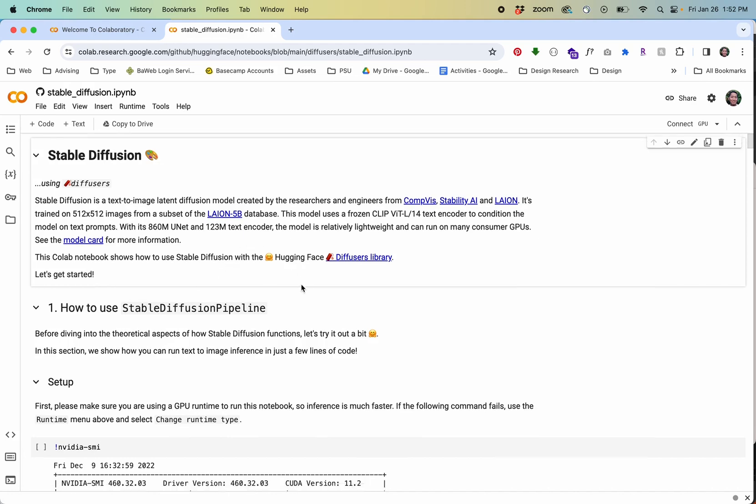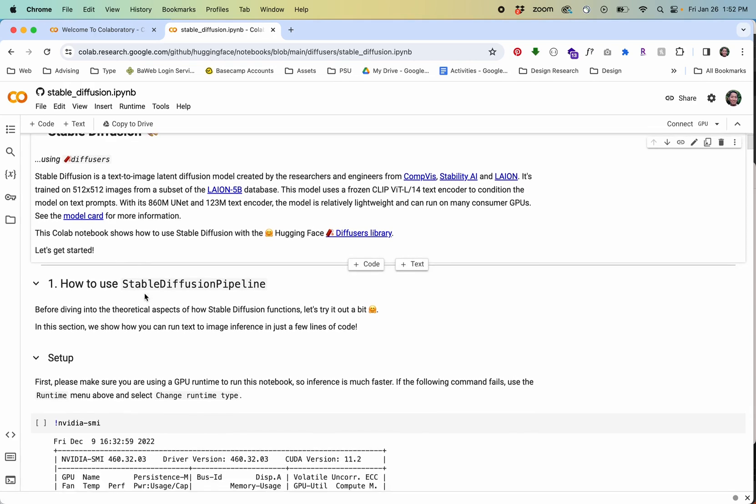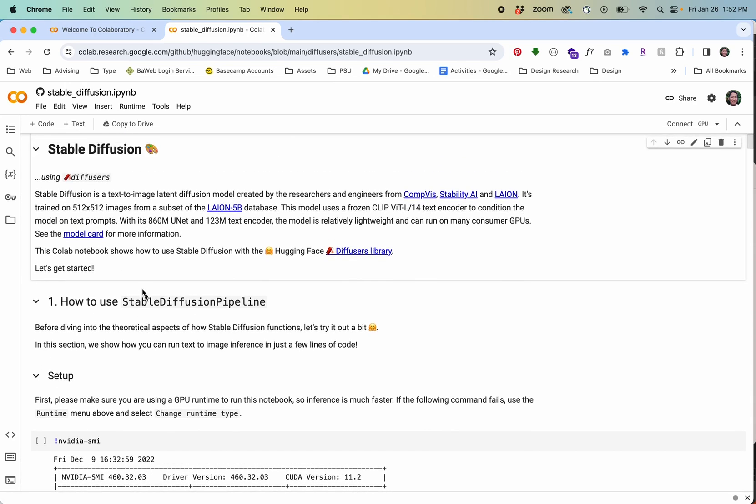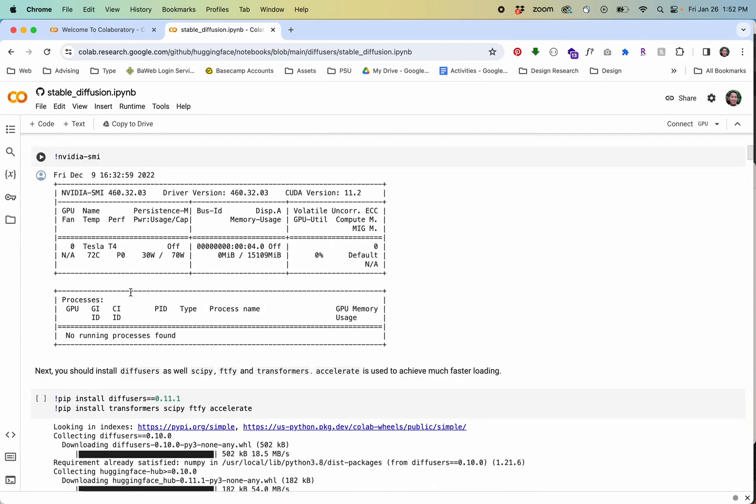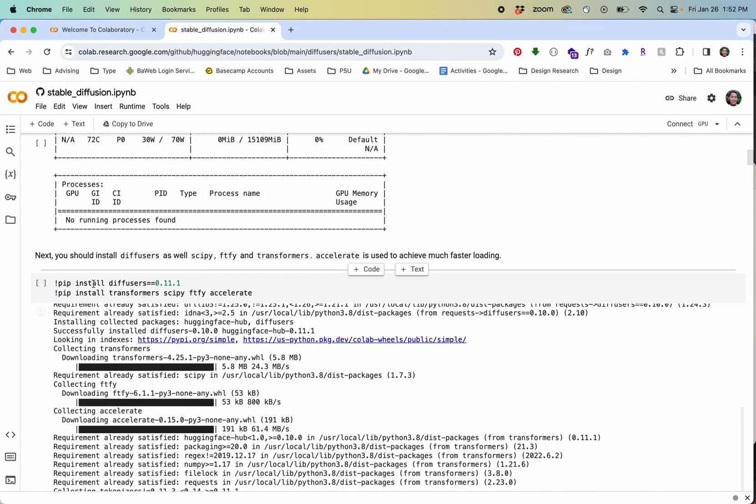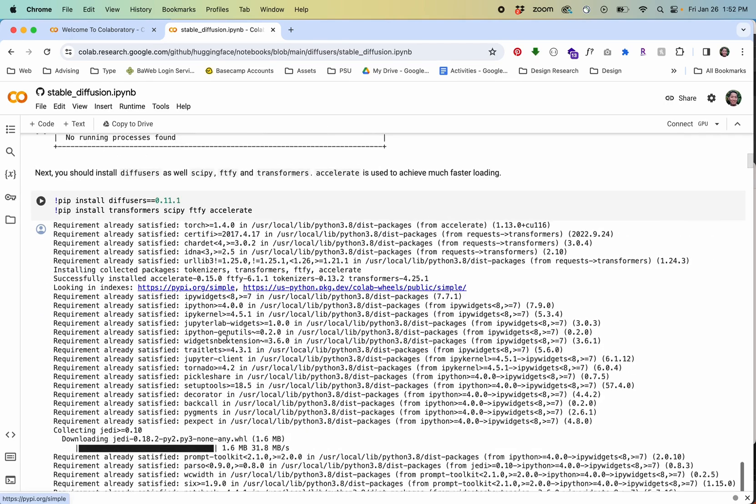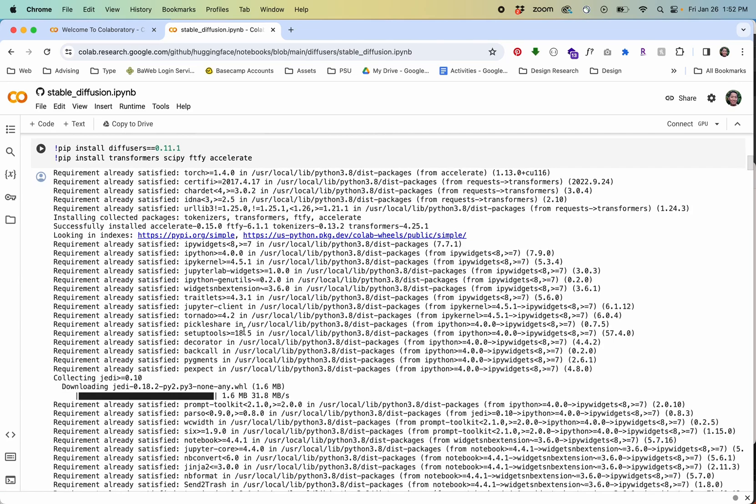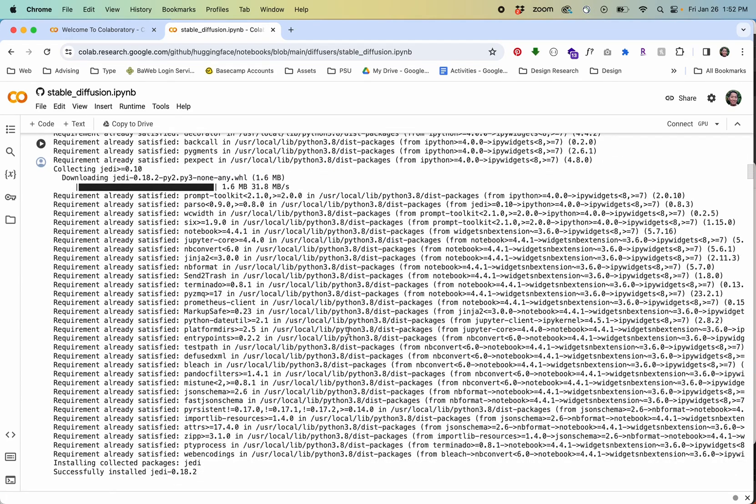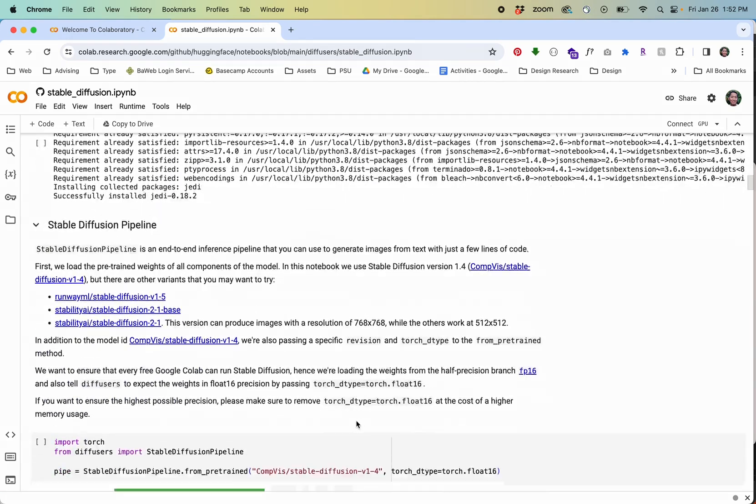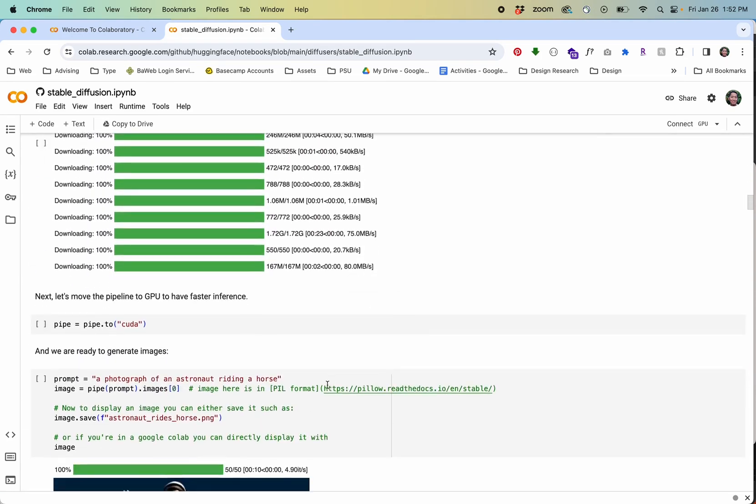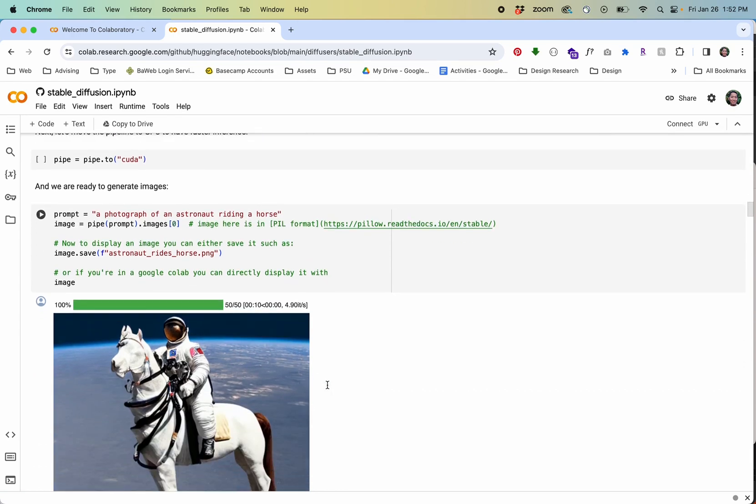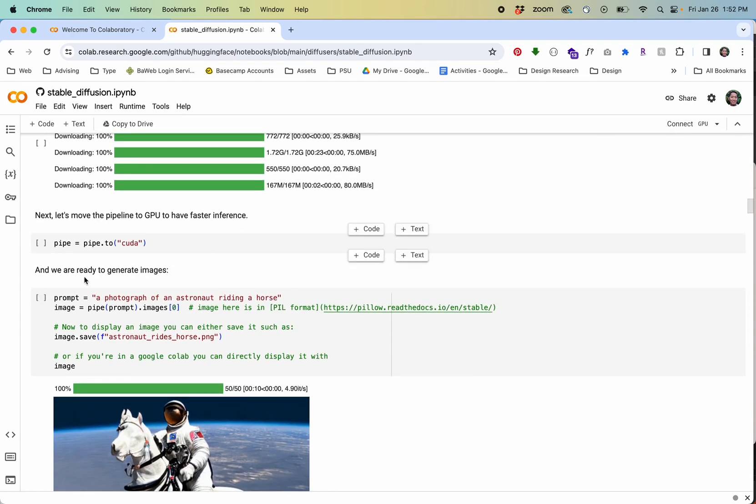Getting it started is actually pretty straightforward so this notebook consists of different blocks code blocks that you can see here and what we're going to need to do is run these in order. It's going to load the model and do some other setup.